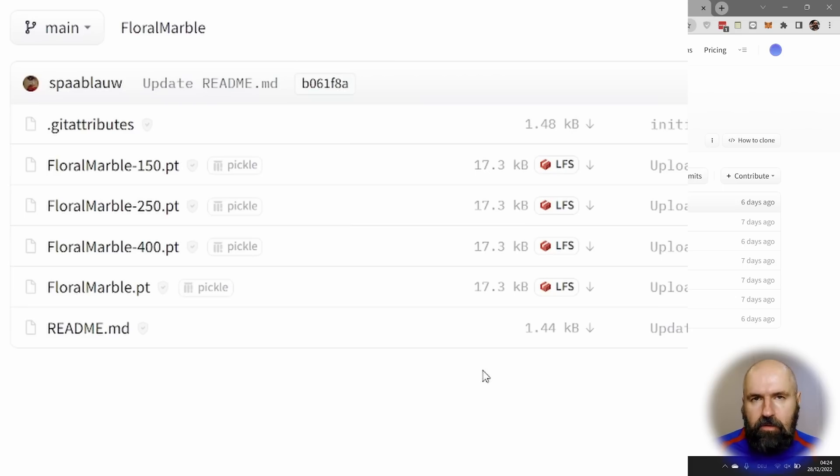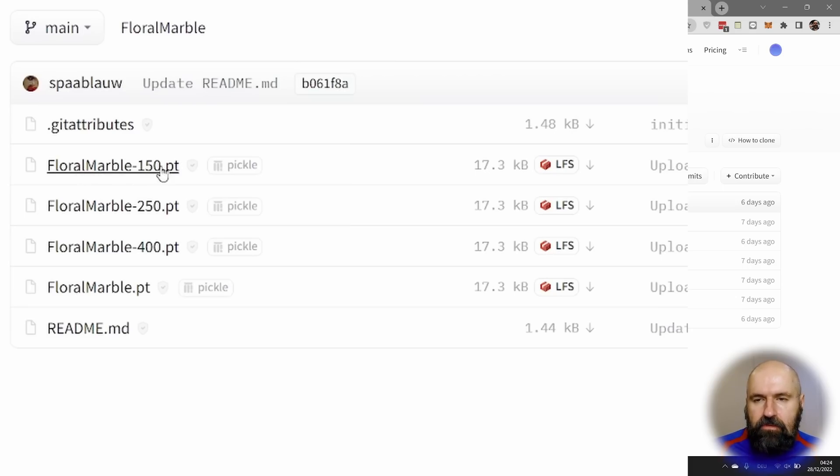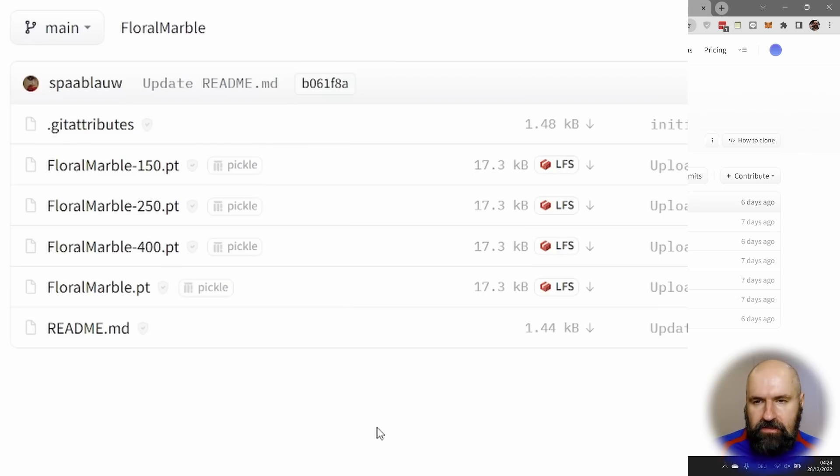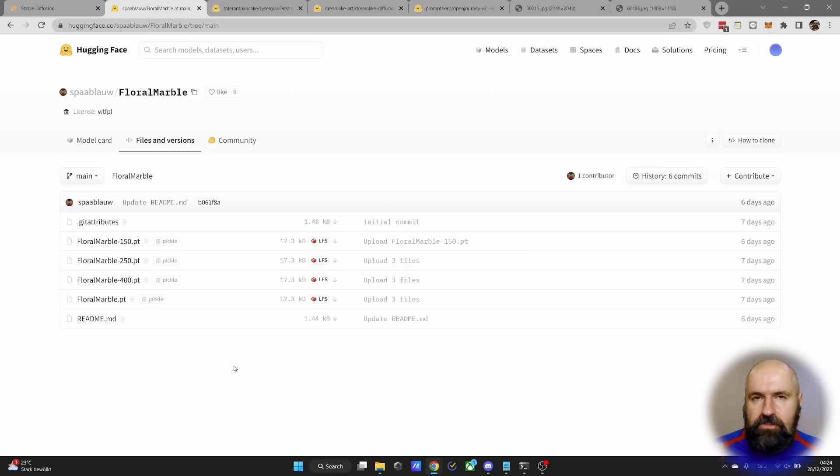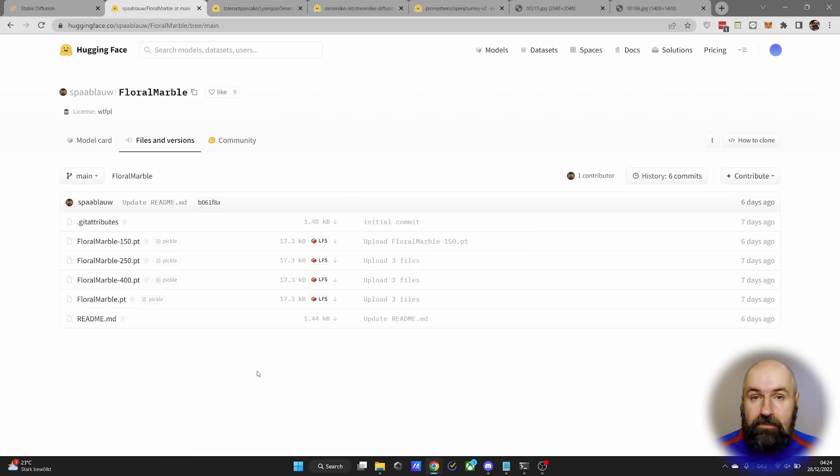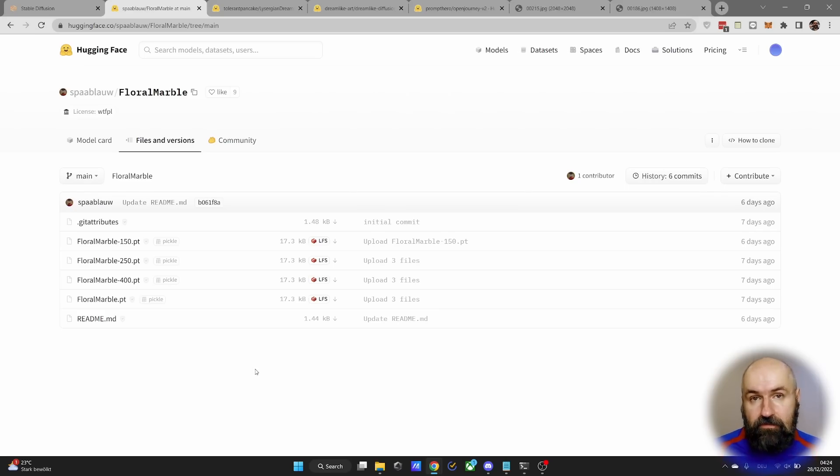Now from the name, you can see at the end, it says 150, 250, 400. This is how many steps this embedding has been trained. I would suggest to you to download all of them so you can compare their effect on your prompt, because sometimes less or more steps give you a better effect.